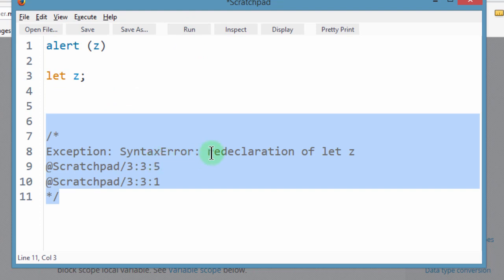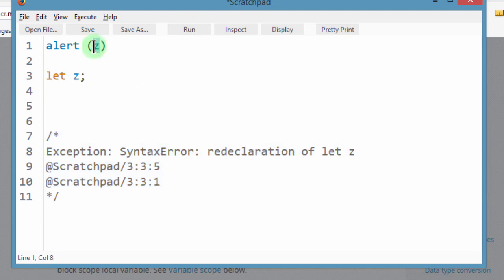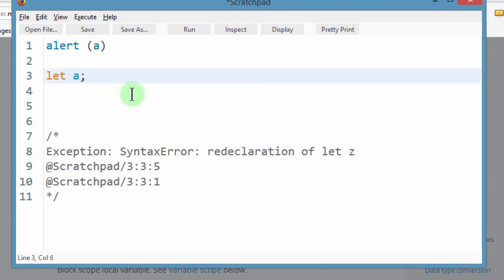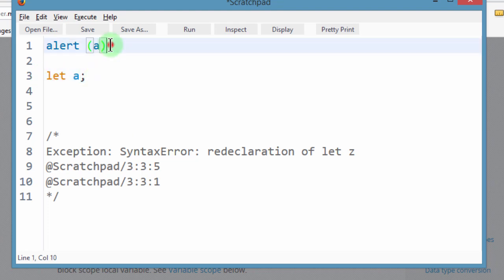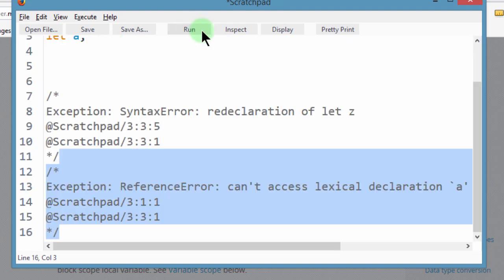Let me use a different variable. First of all, let me say a. So alert a and then we try to declare a with let before we try to call it. So if I run this, it gives us a reference error.